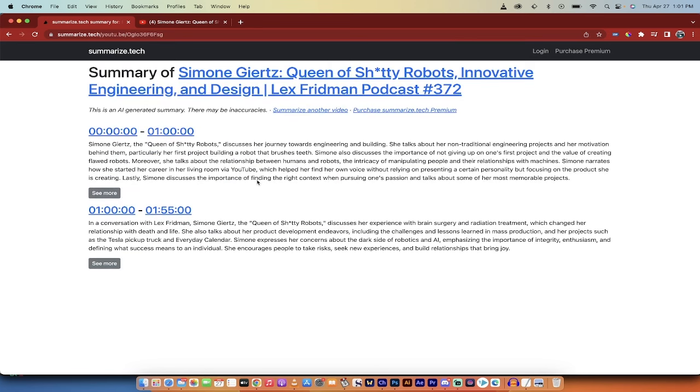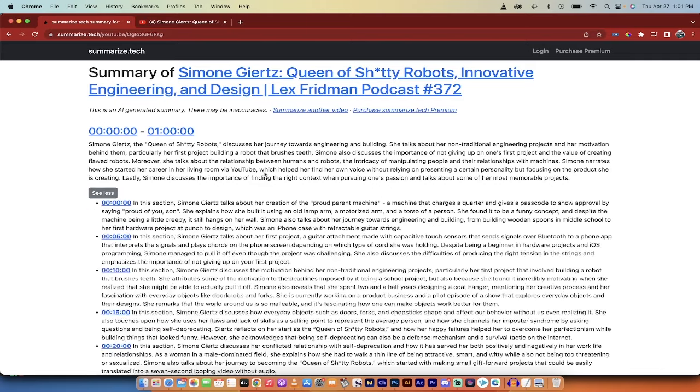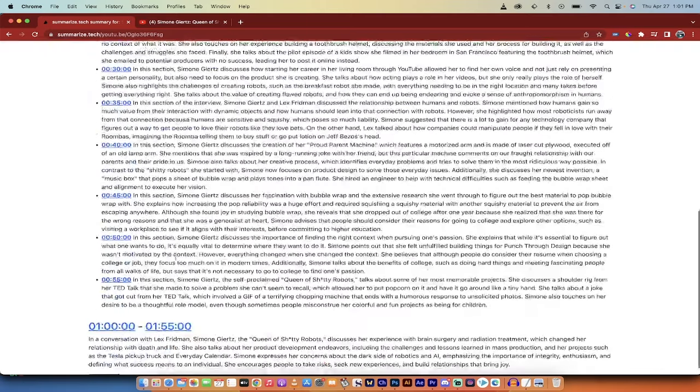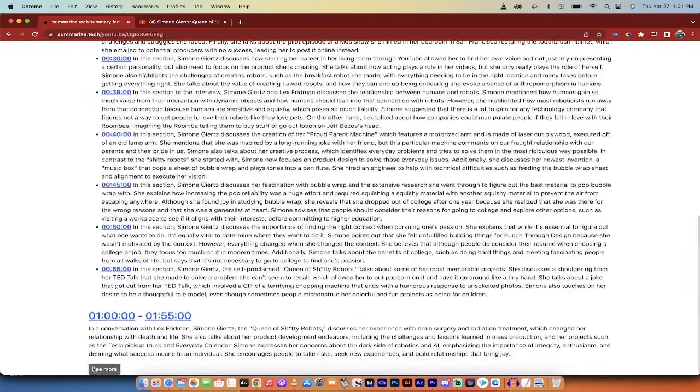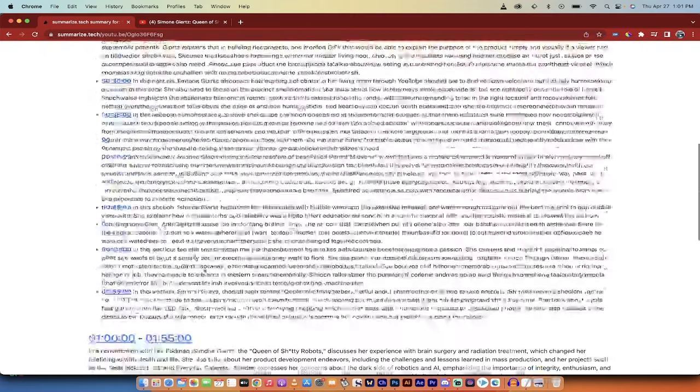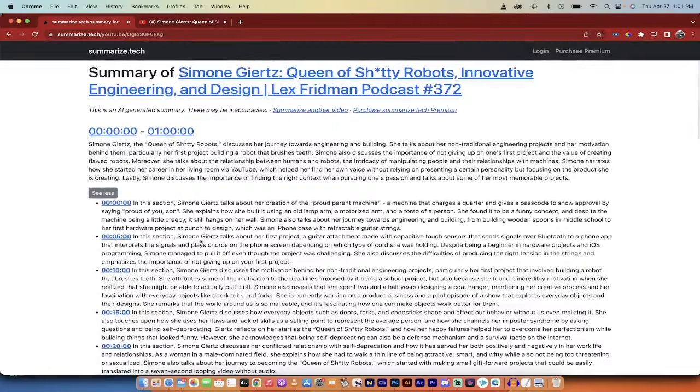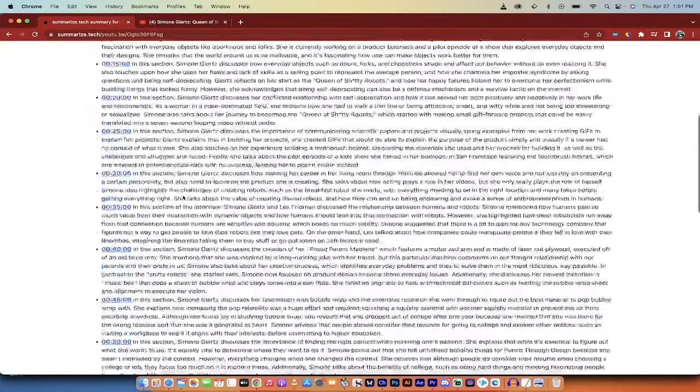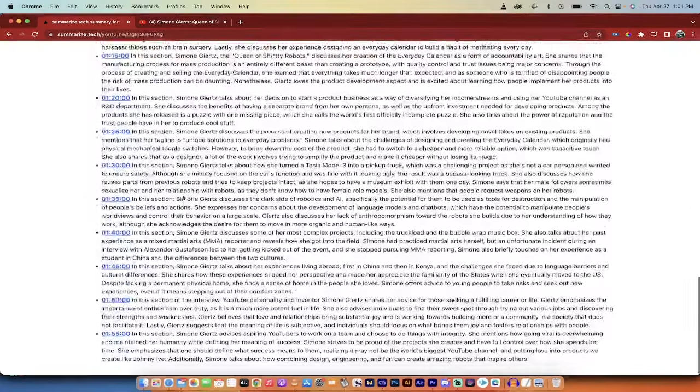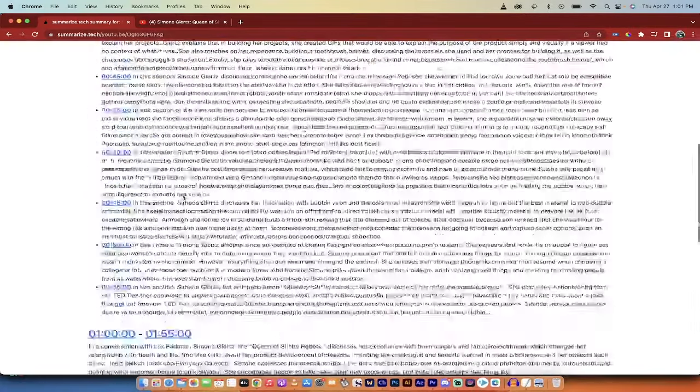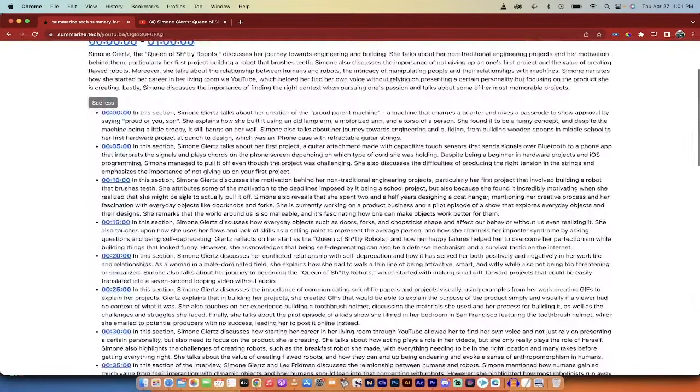When you do that, you're going to get a pretty small looking summary, but don't panic. No biggie. All you got to do now is click on the see more and then click on another see more. And then look at this. You've got the whole thing here in five minute chunks.